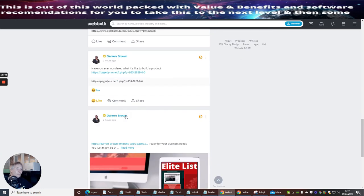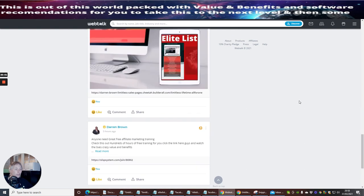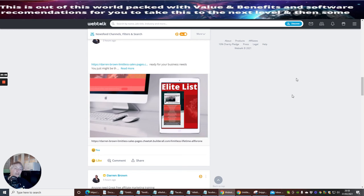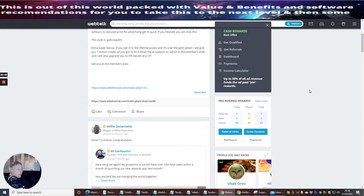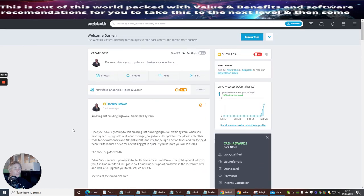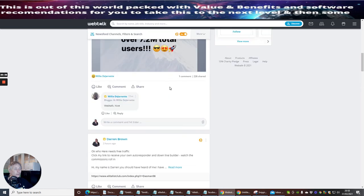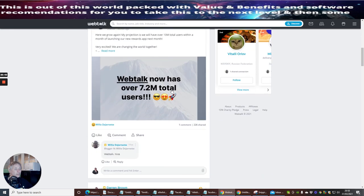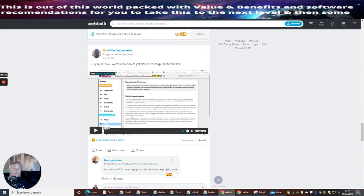That's it guys, that's WebTalk. Hopefully remember - you can get this free, you don't have to pay any money. It's completely free. It's up to you if you want to go for the upgrades - they give you more power but they're not compulsory. You can still post and build up without being left behind. I've got one profile view in the past 90 days but I've literally just set this up today, it's been running for two days. I've had one comment already and one post has 226 shares. You can definitely use this - I think this is definitely going to work.